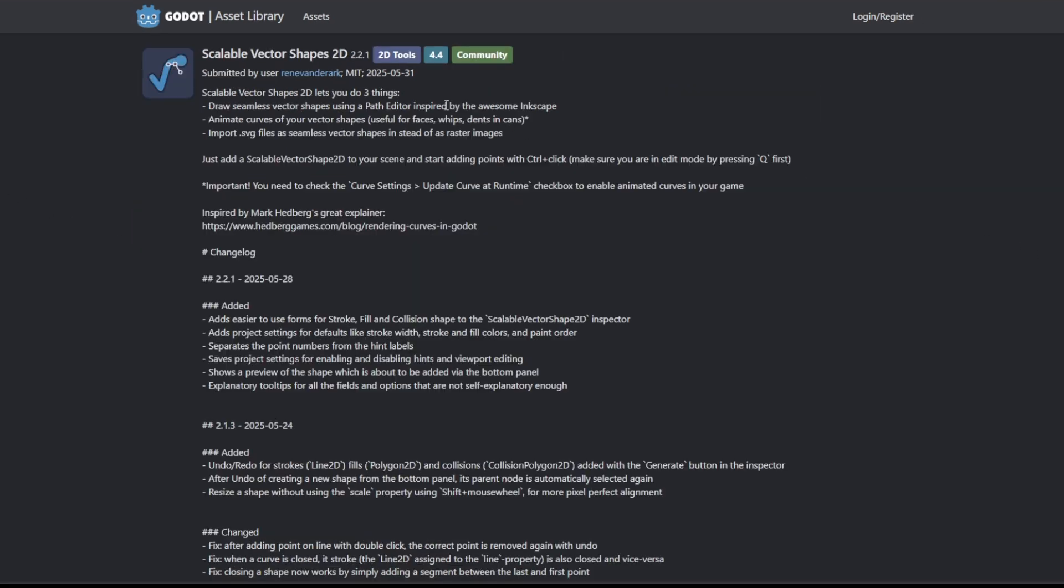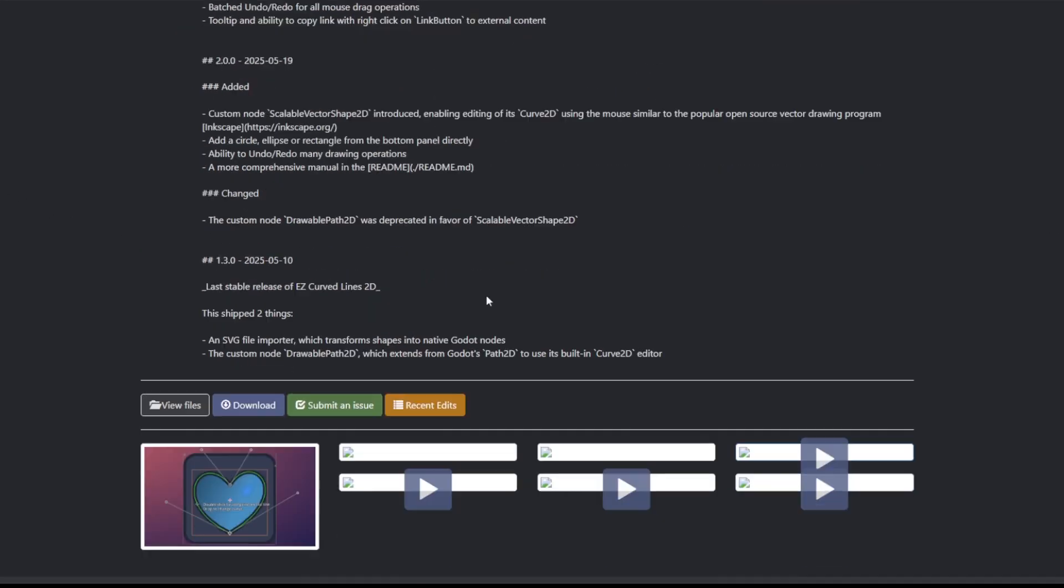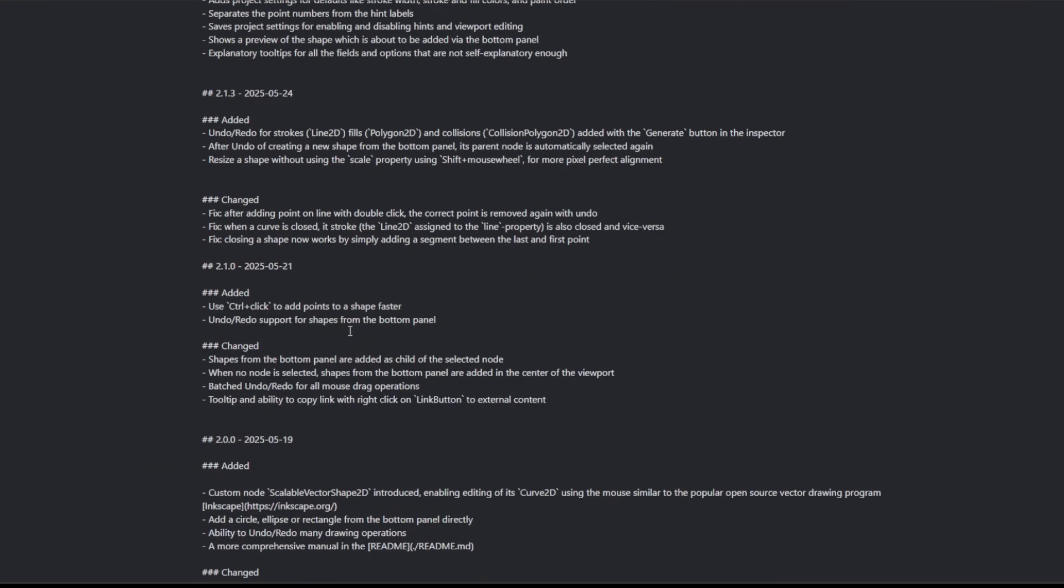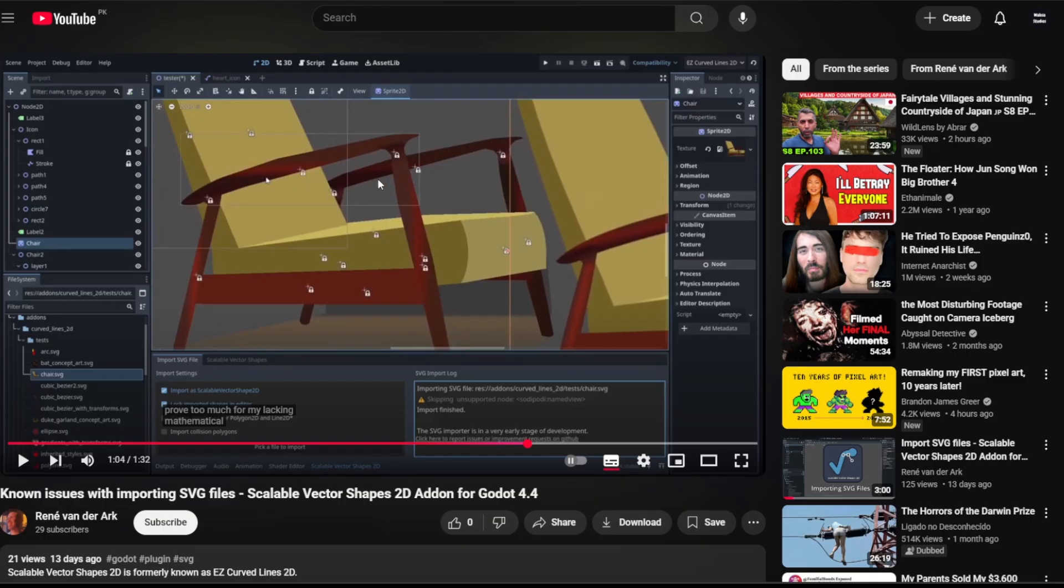Scalable Vector Shape 2D is another impressive add-on by Revendalearch. It turns vector art into native Godot nodes so you can edit them directly inside the engine. It is an amazing tool for working with vectors.